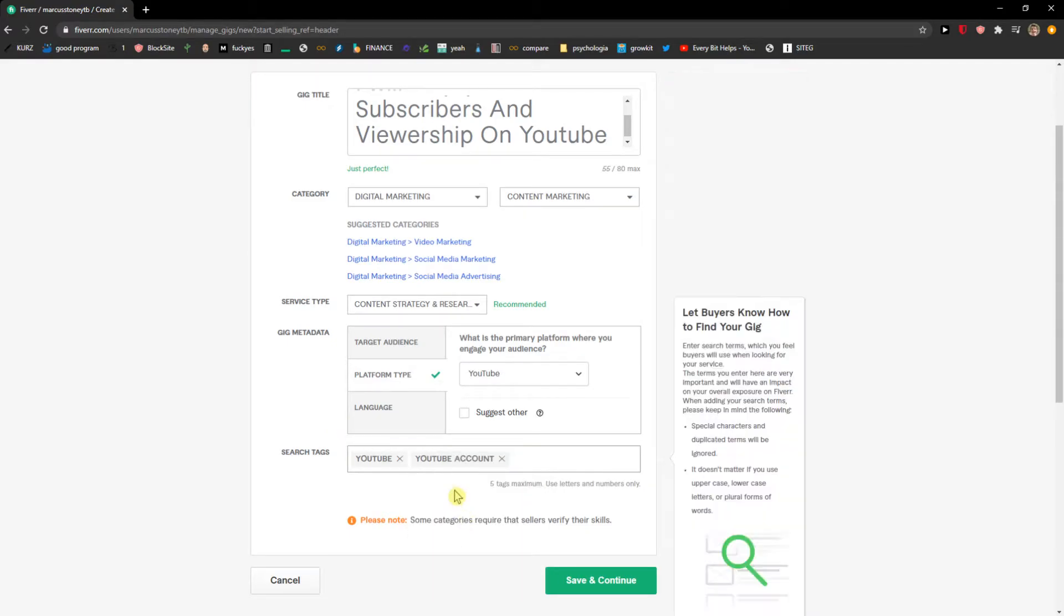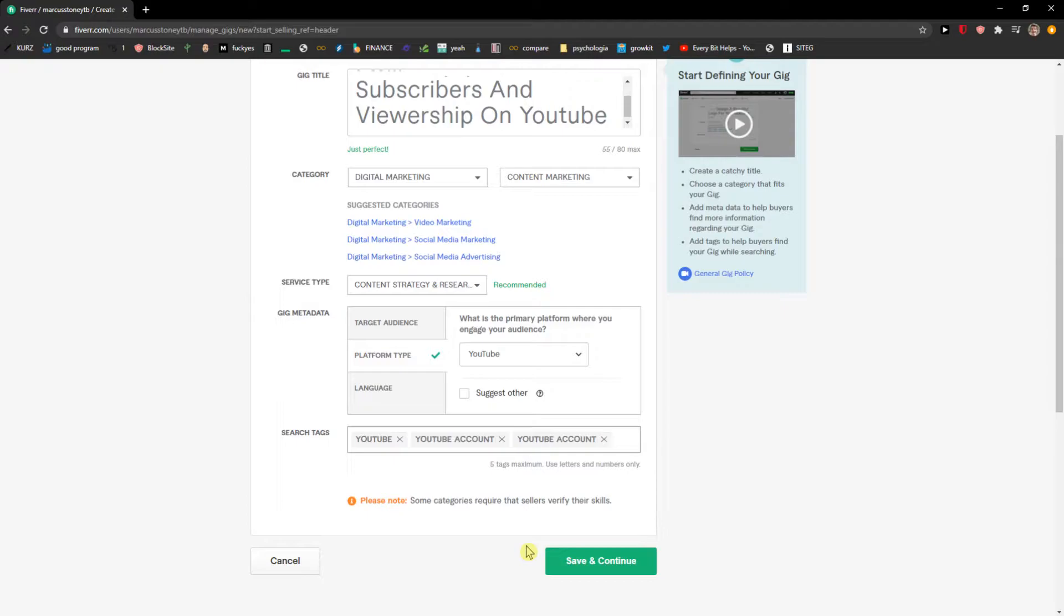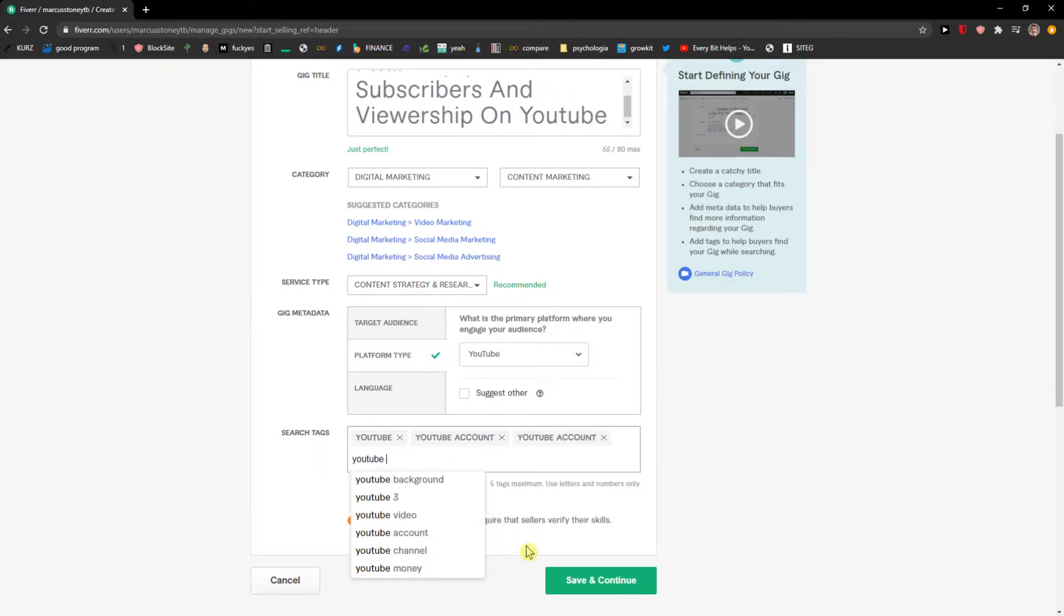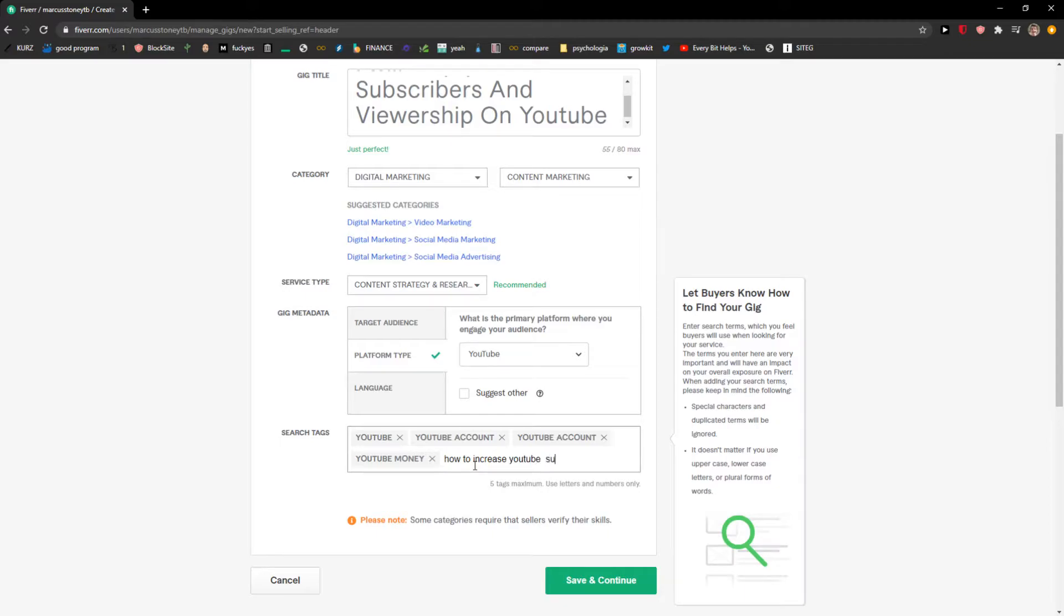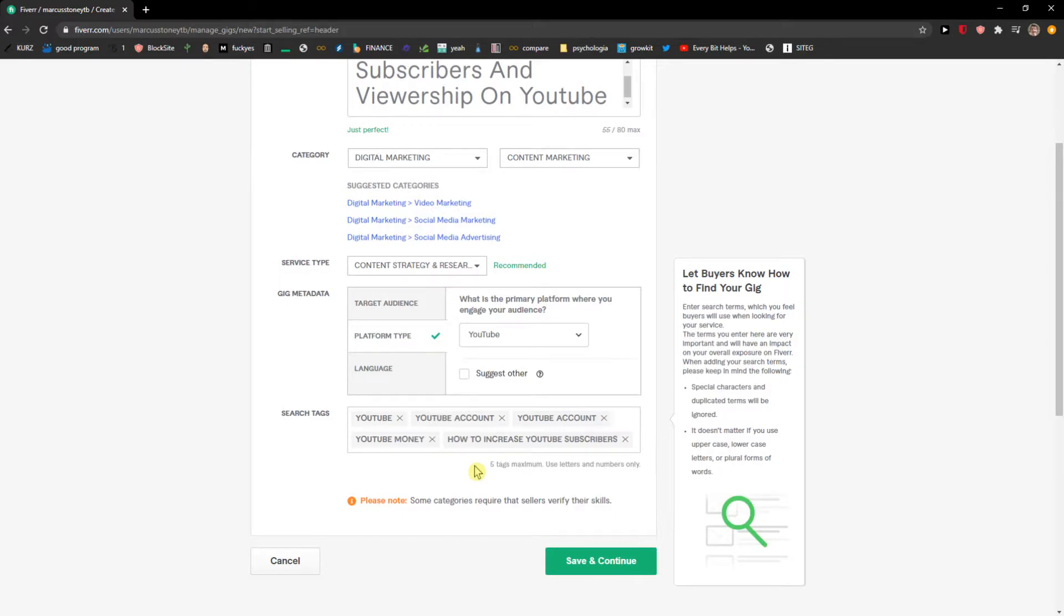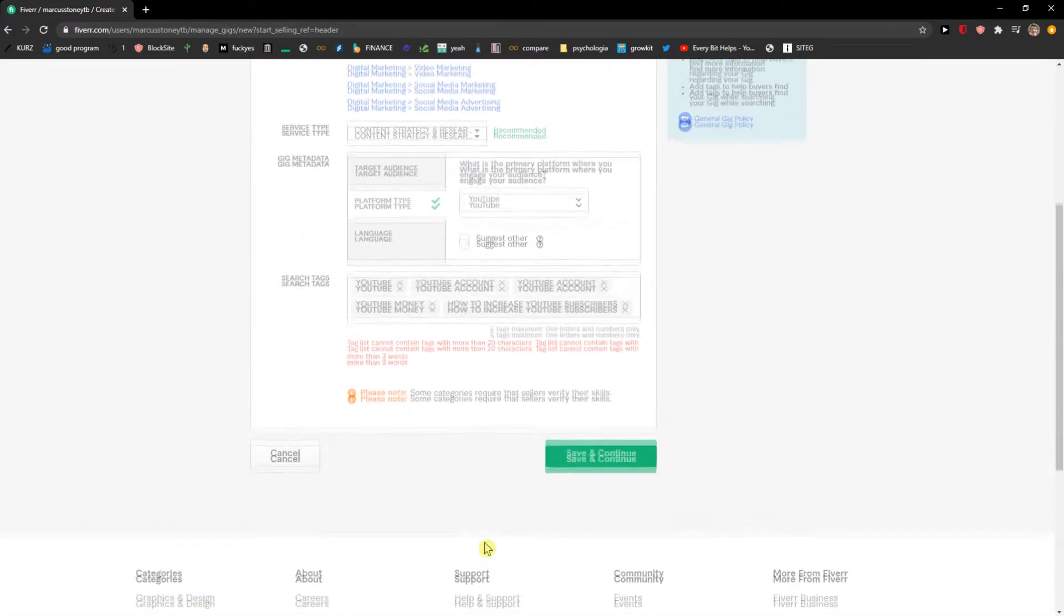YouTube, YouTube channel, YouTube account, YouTube money, and now I can like 'how to increase.' So save and continue.